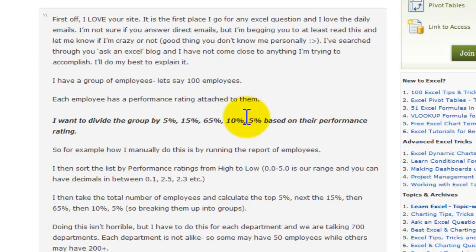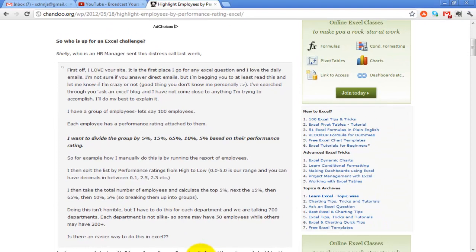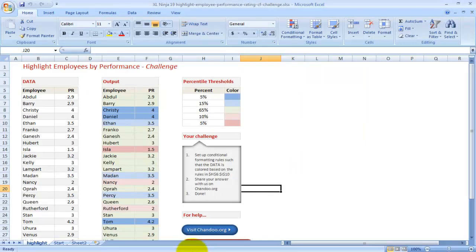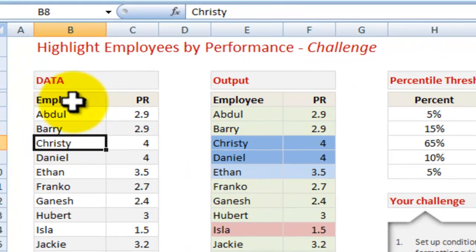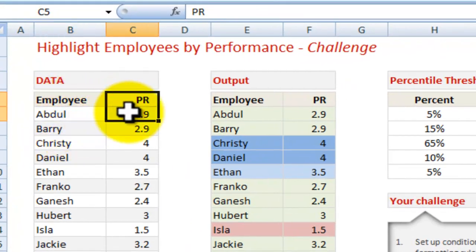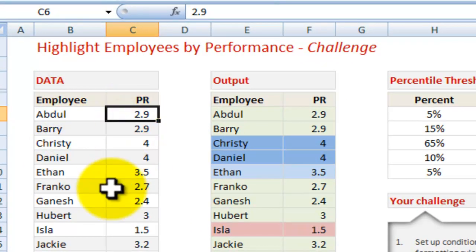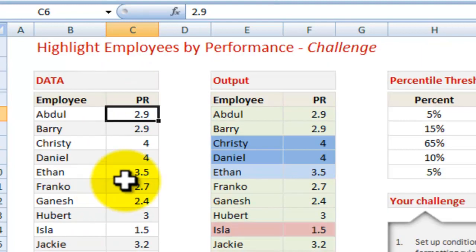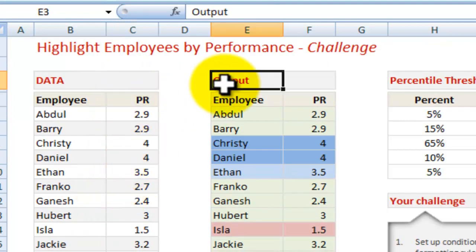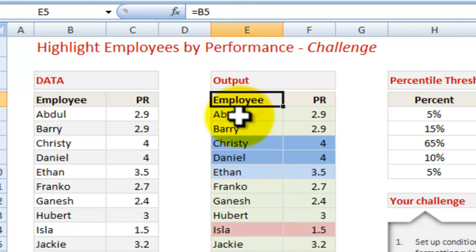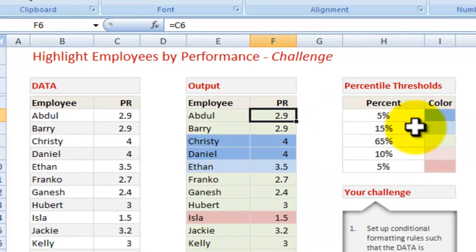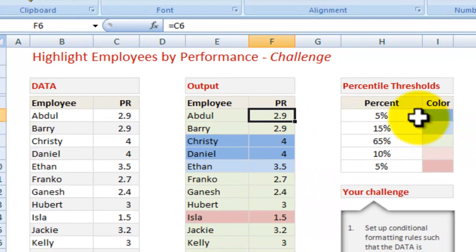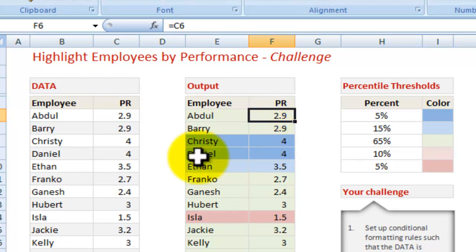So I've downloaded information which is this. You have your employee name and their performance rating, so 2.9, etc. The output needs to be like this, so highlighting the name and the performance rating and giving it a color depending on how they stand on their performance within the range of ratings.